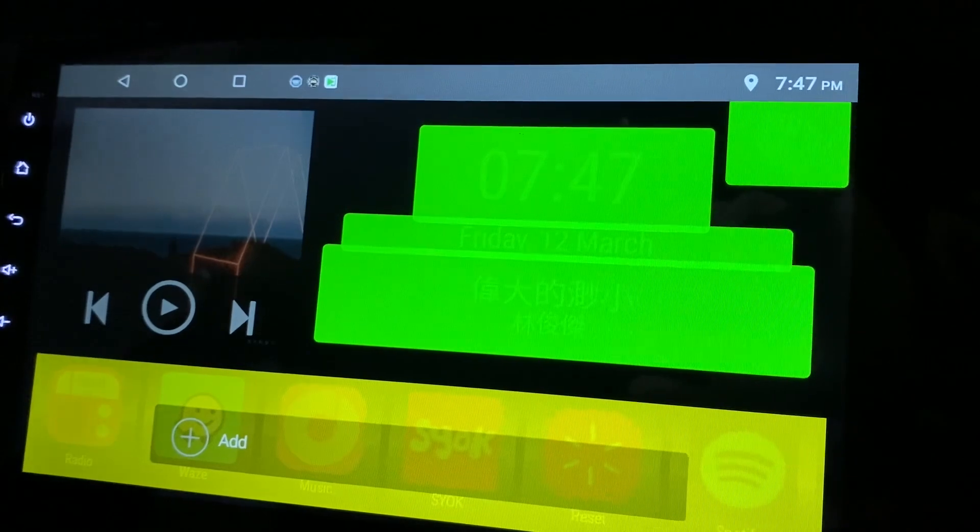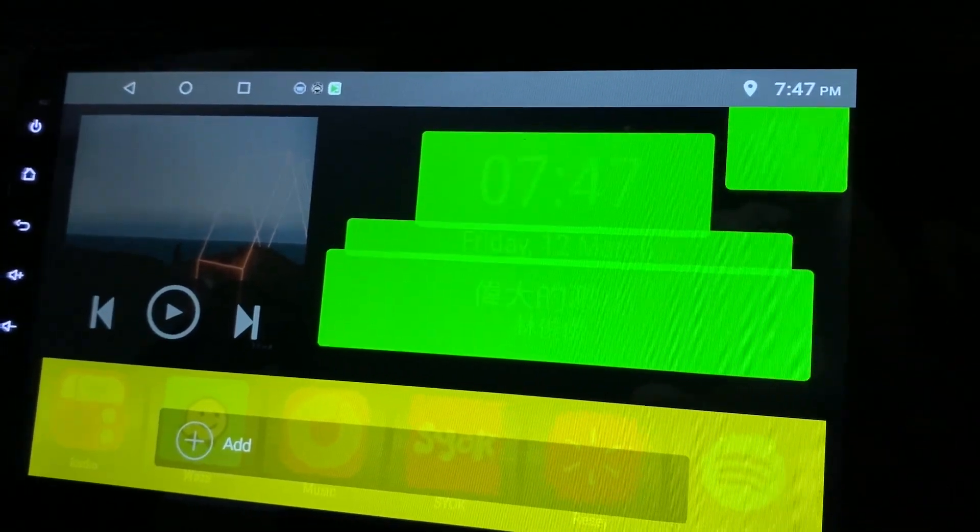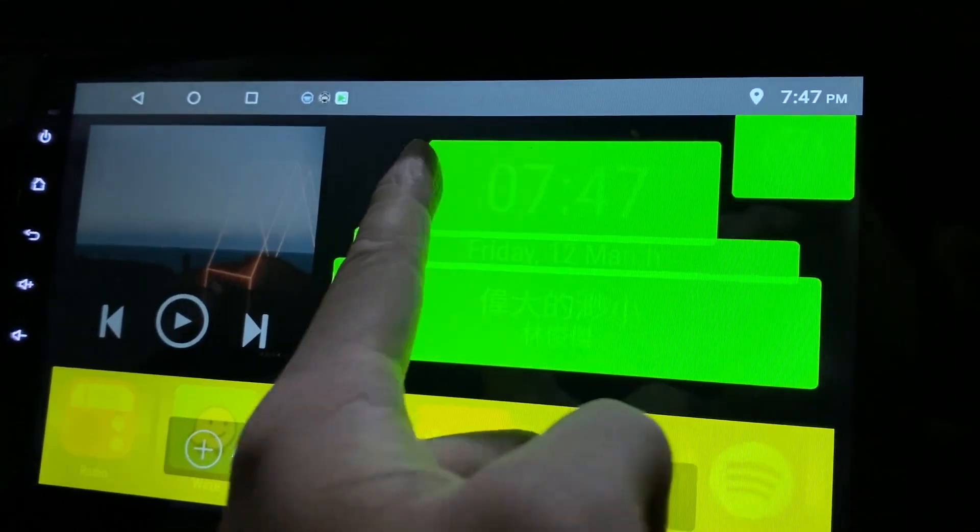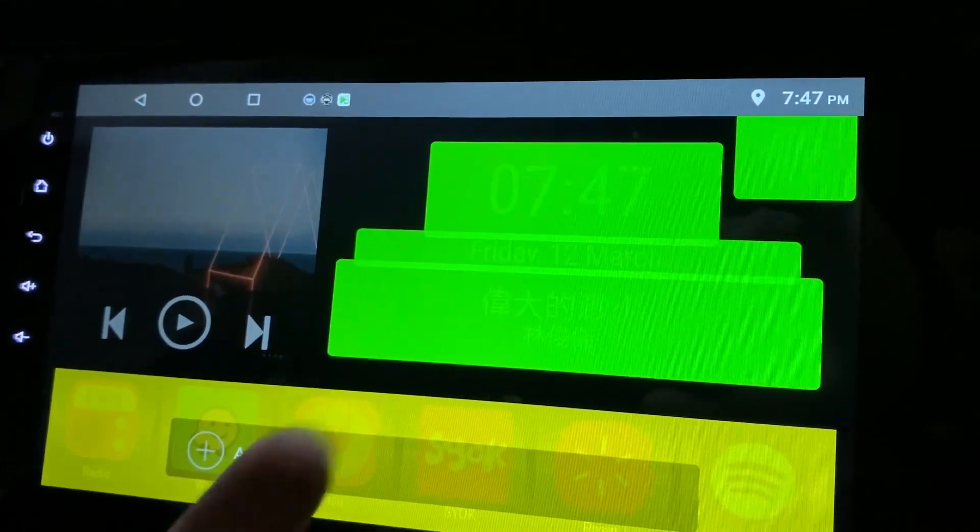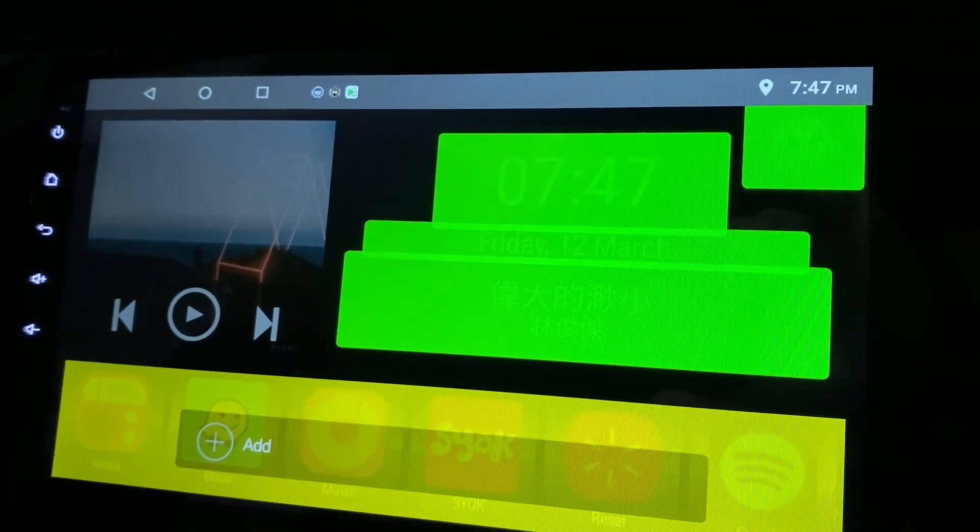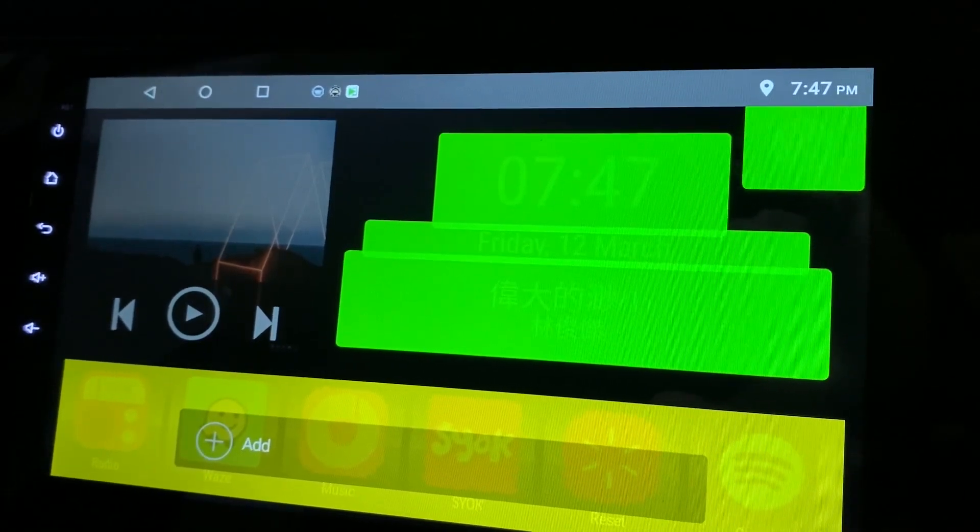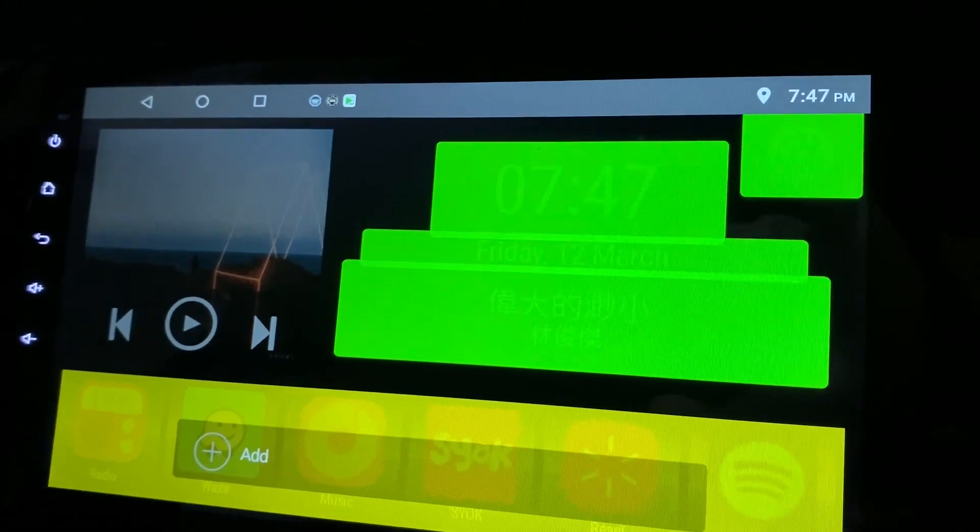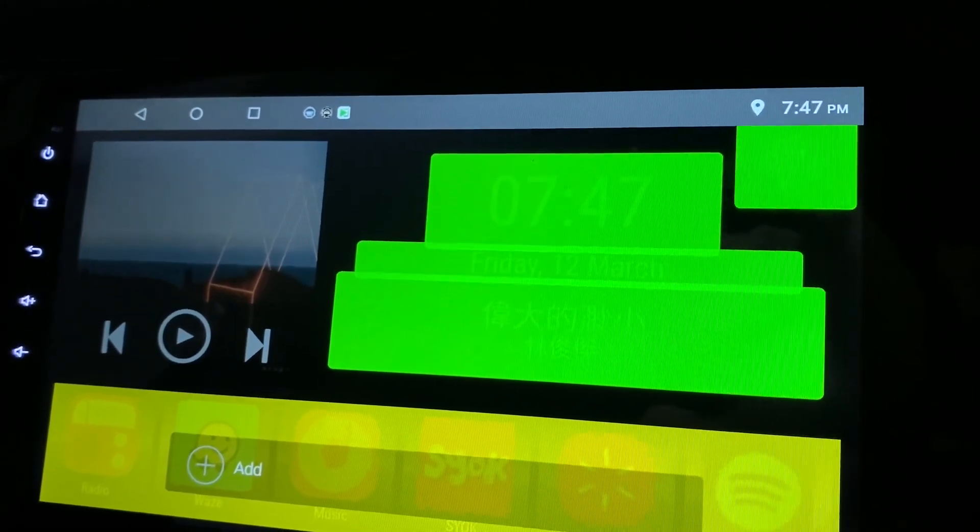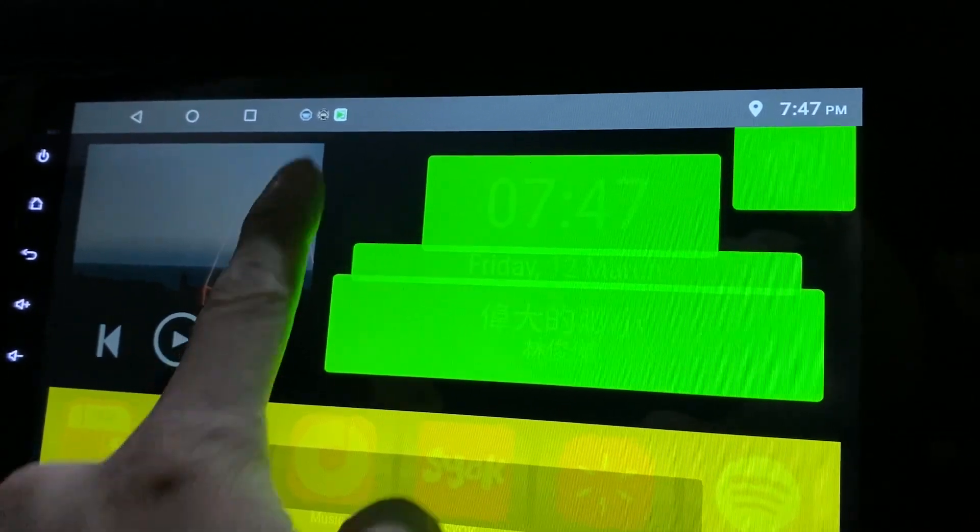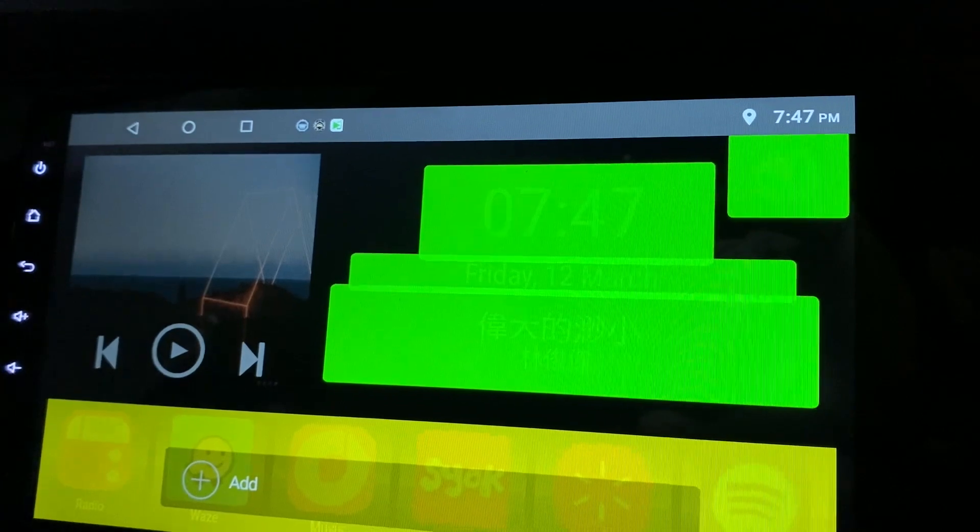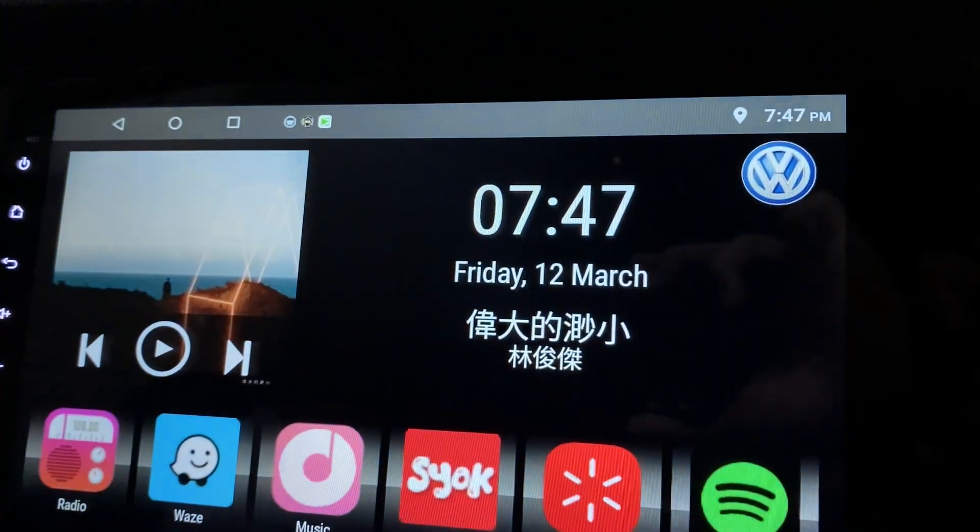Over here you can see that's all filled up with information. This is the logo, this is time, month, the music title and the singer name. These are all the apps. It's all there. Basically, you don't have any place left for you to add any more buttons.